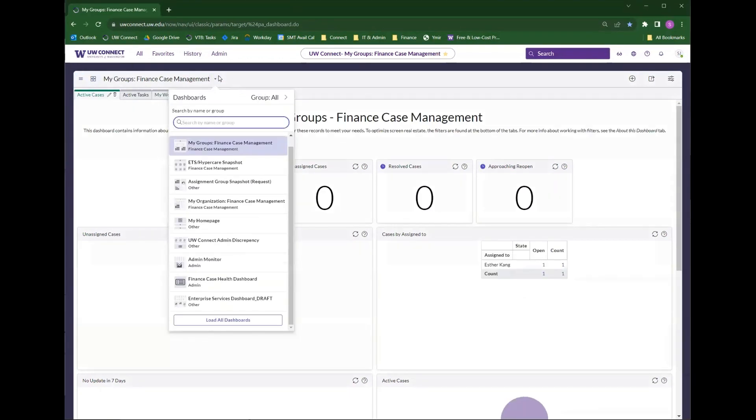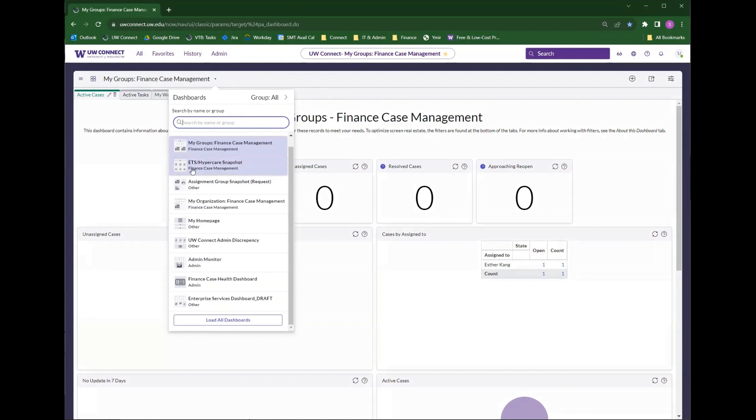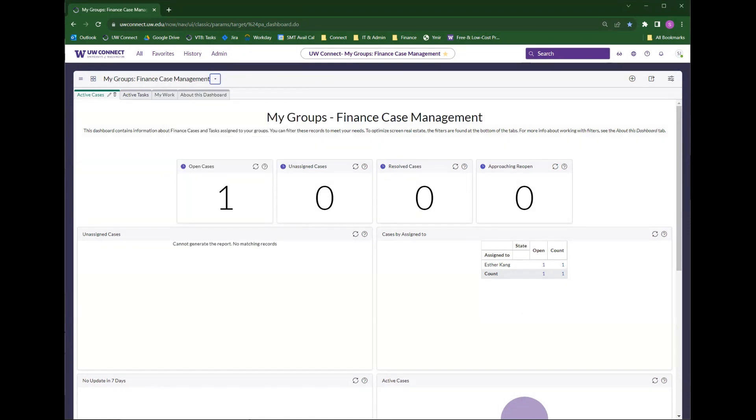You'll also see that it is now in my dropdown change dashboard menu and the last dashboard I was on is second in the list.